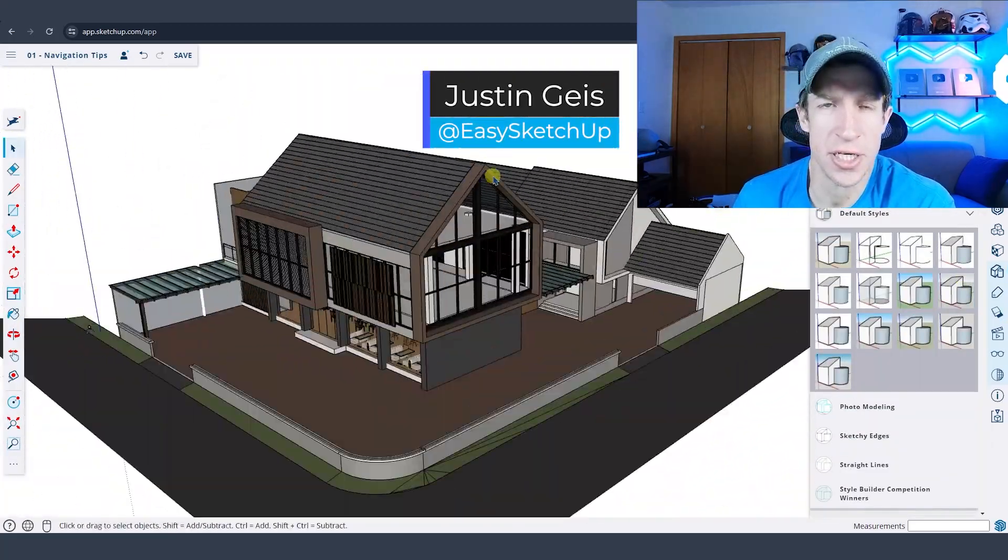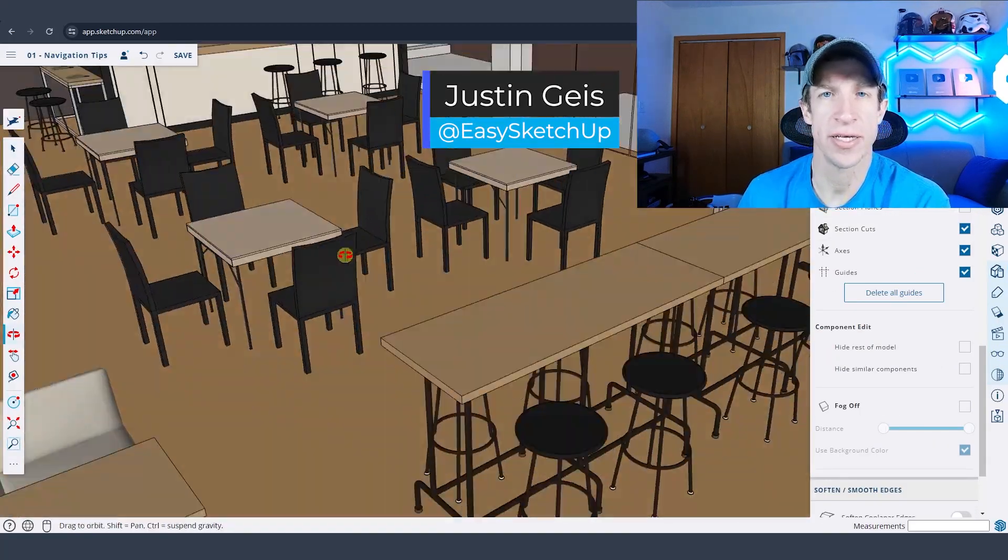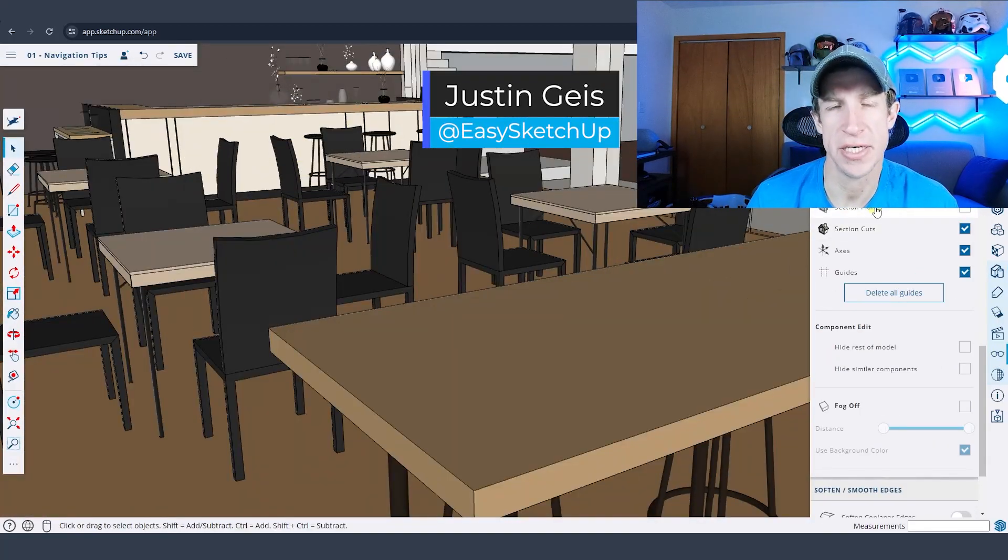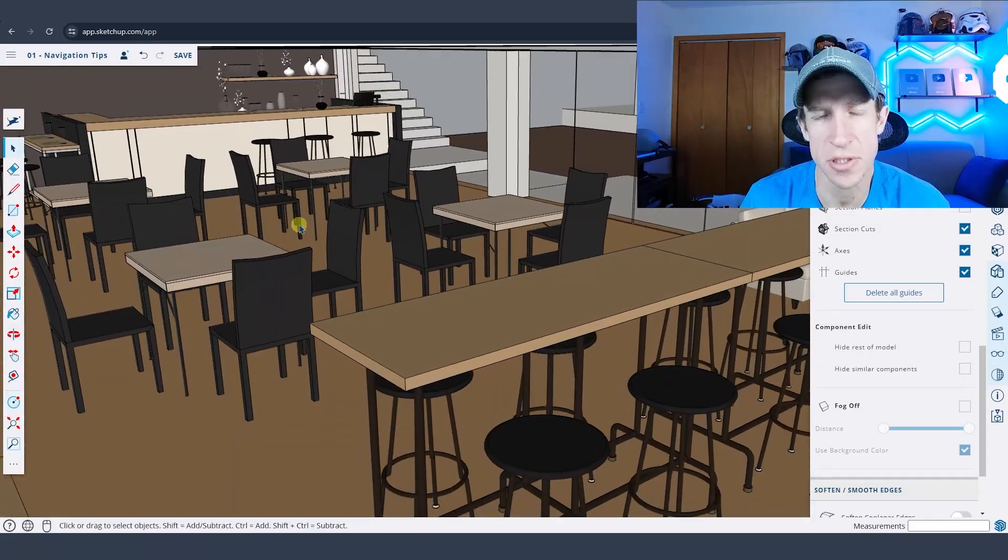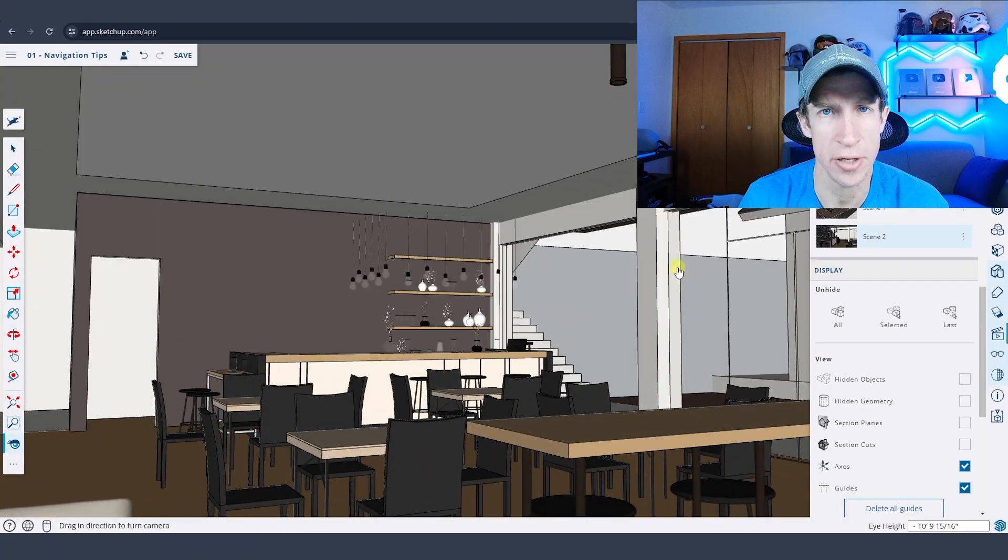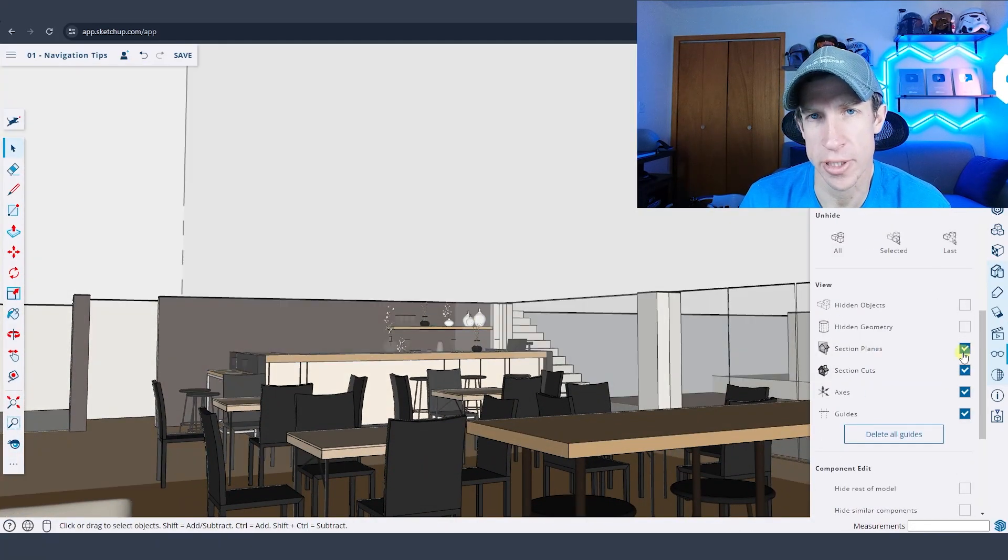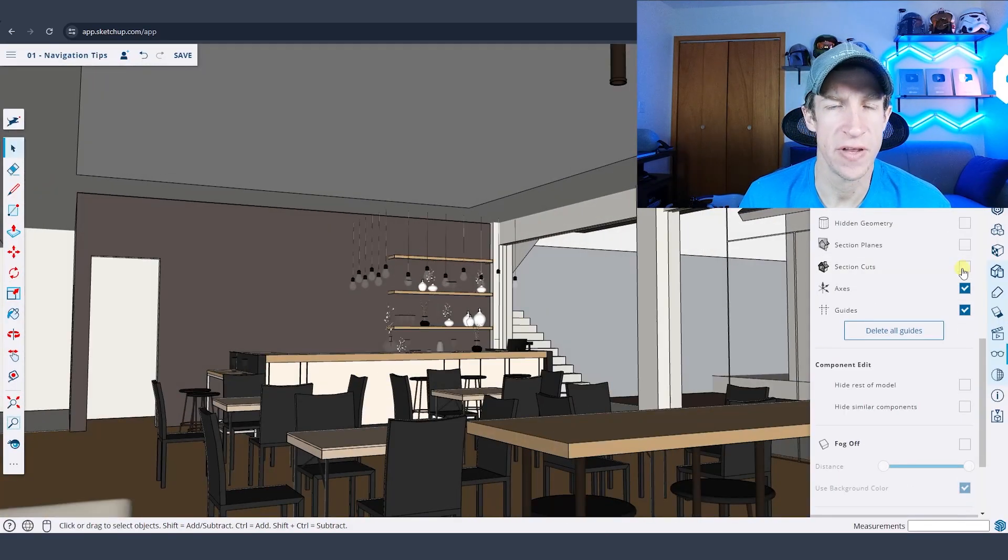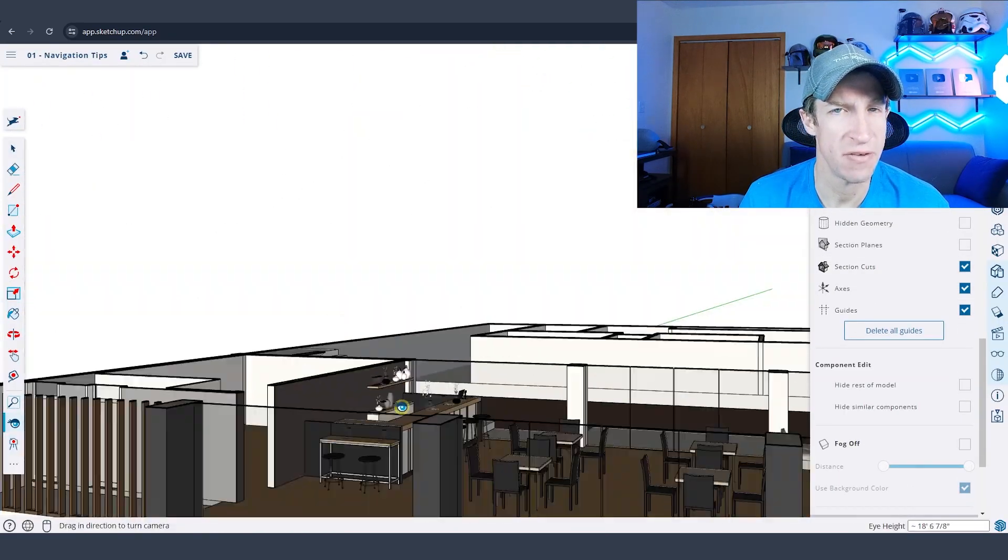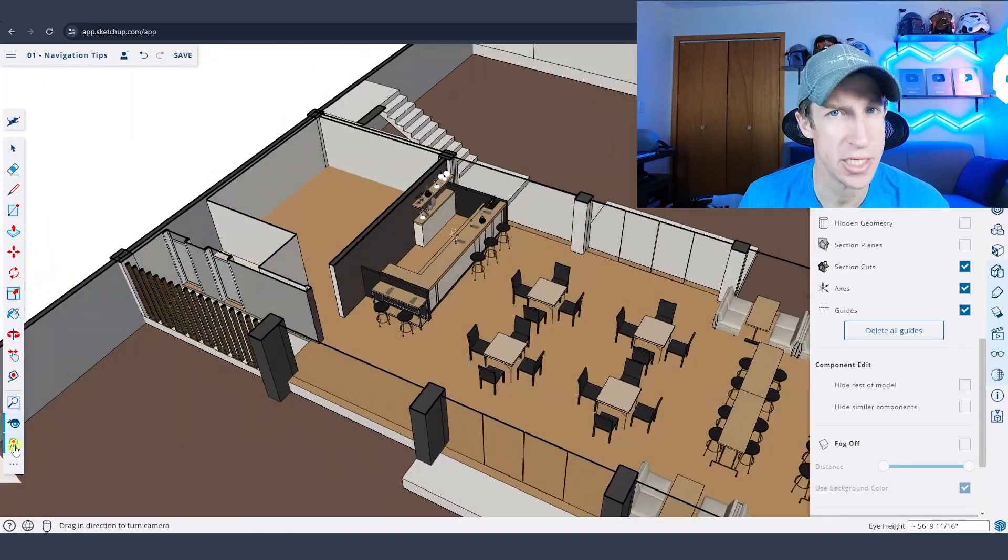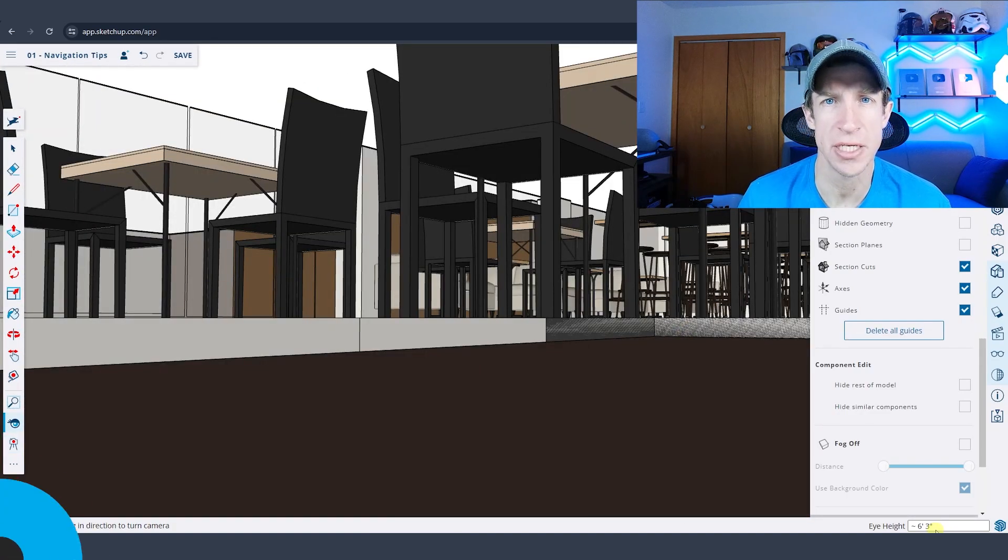What's up guys, Justin here with the SketchUp Free Essentials. So in today's video, we're going to talk about some tips that make navigating around in your model super easy. Stick around at the later part of this video because I'm going to talk about some great tips for navigating model interiors. But let's go ahead and just jump into it.